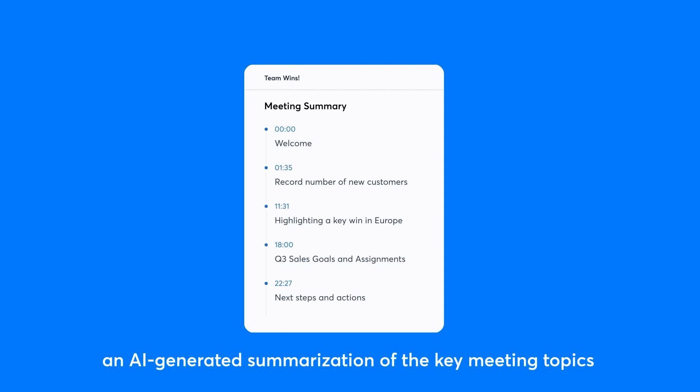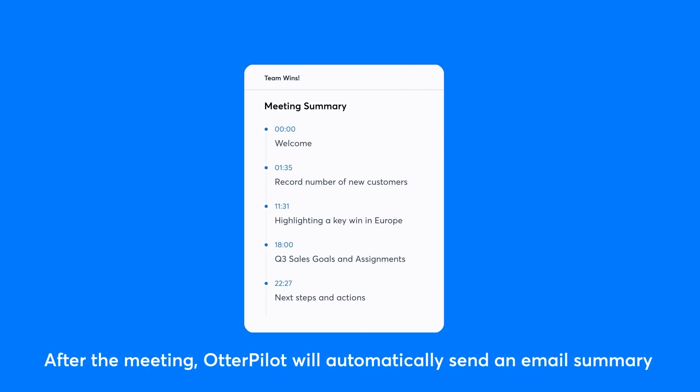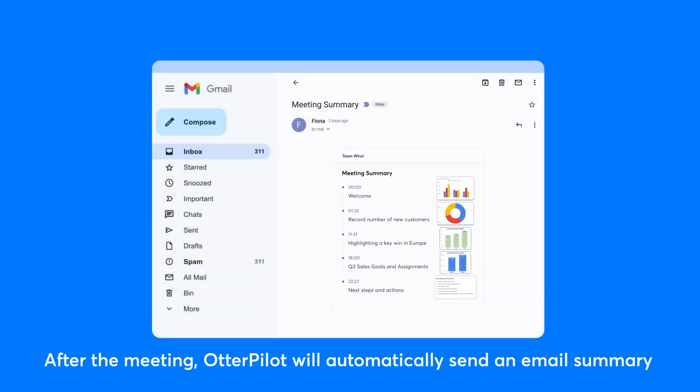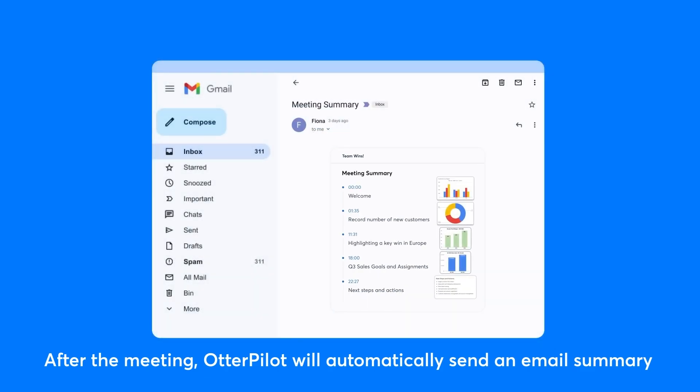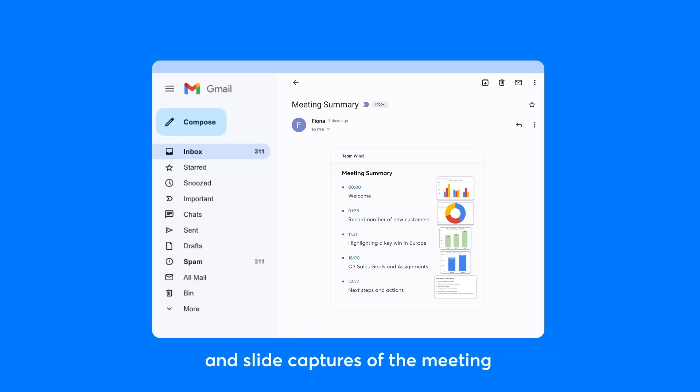Otter AI is great for any size team that holds regular, fast-paced meetings and needs to keep everyone up to date. They also offer a free plan available for you to check out, with paid plans starting at $16.99 a month per user.